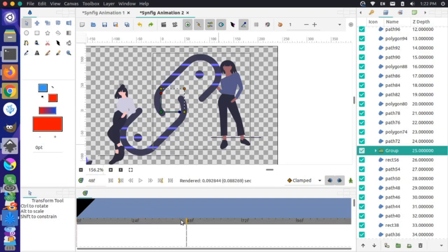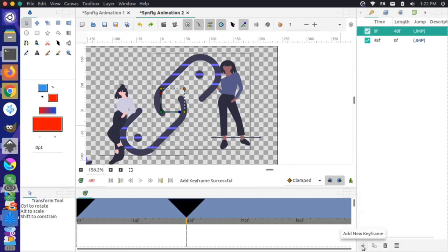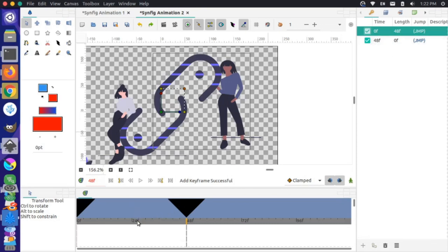I'll go to Keyframes and add a new keyframe — we now have one at frame 48. Then I'll go back to the beginning of the animation.